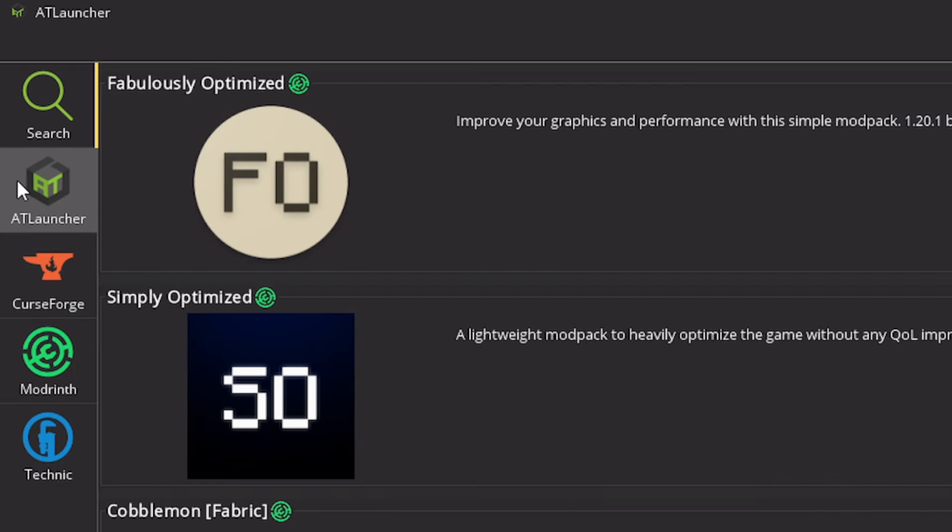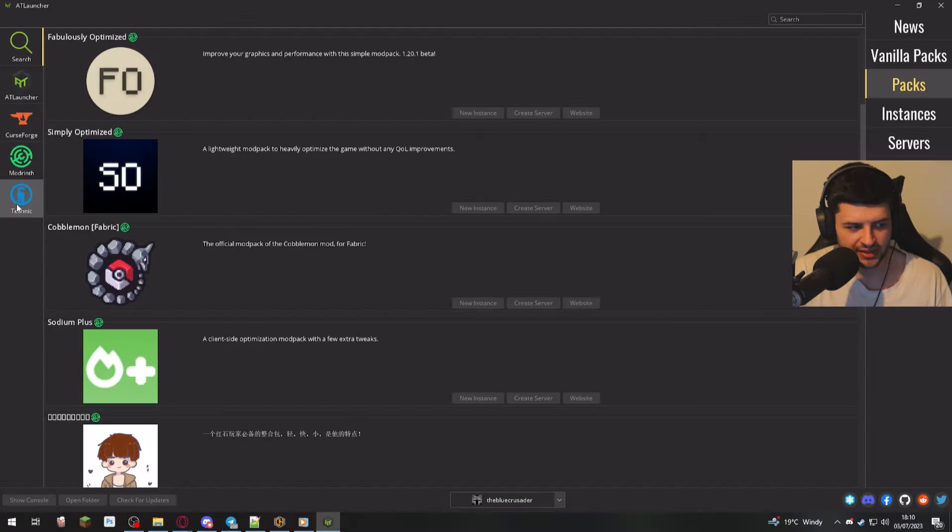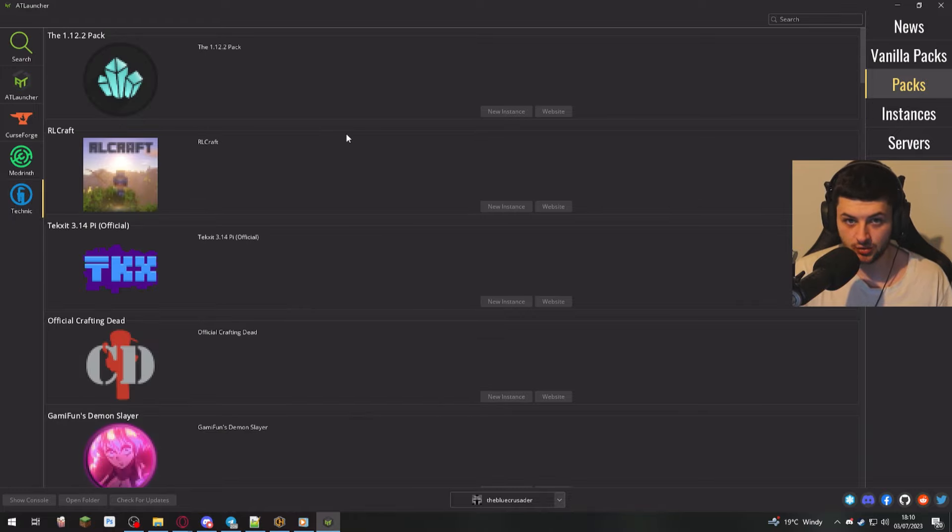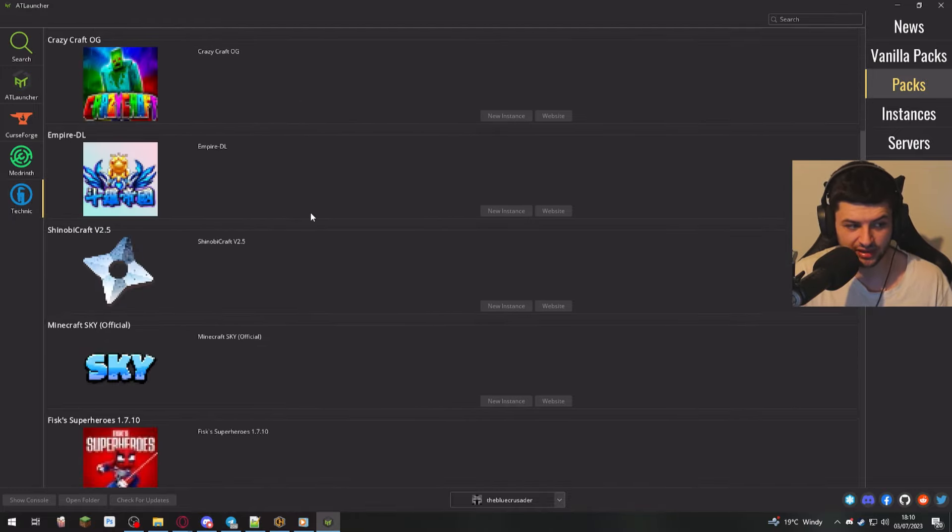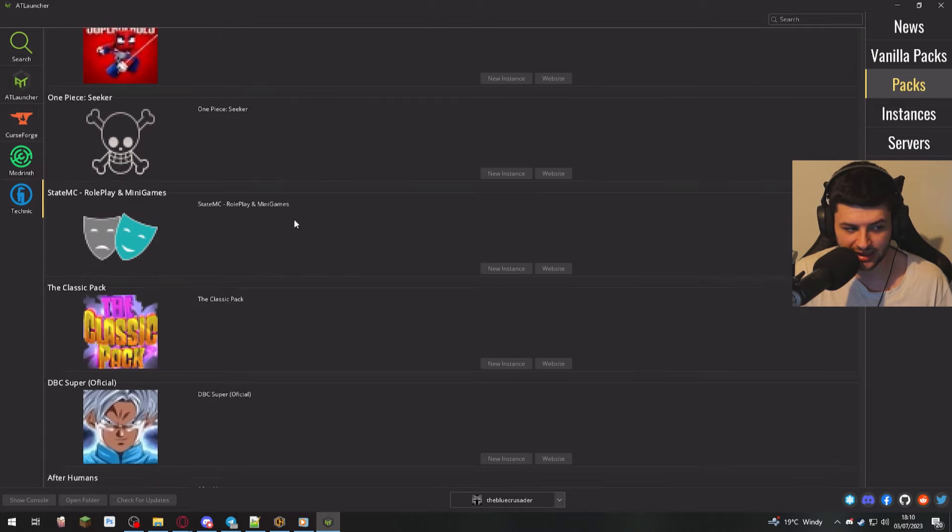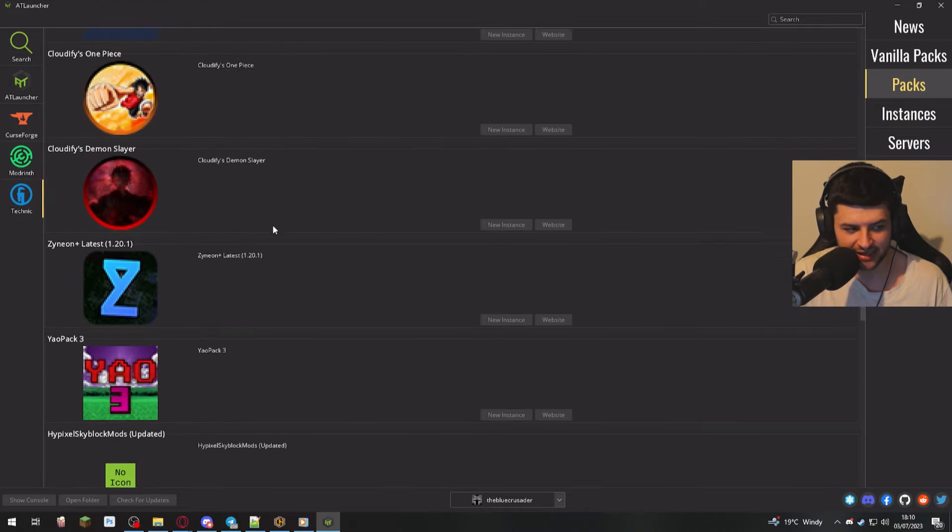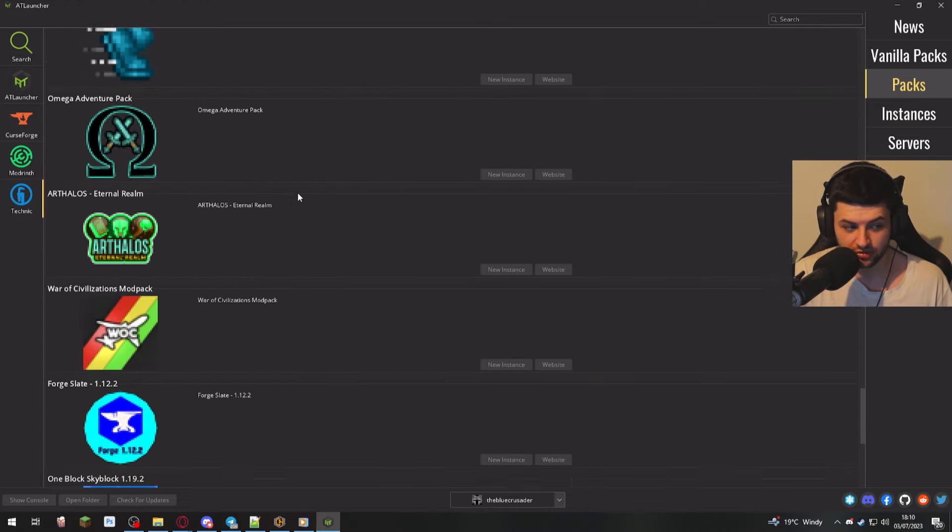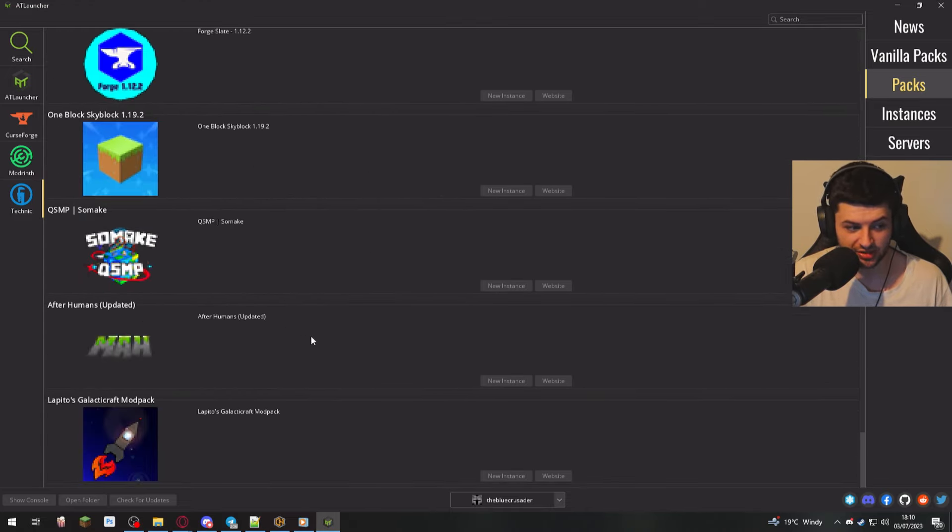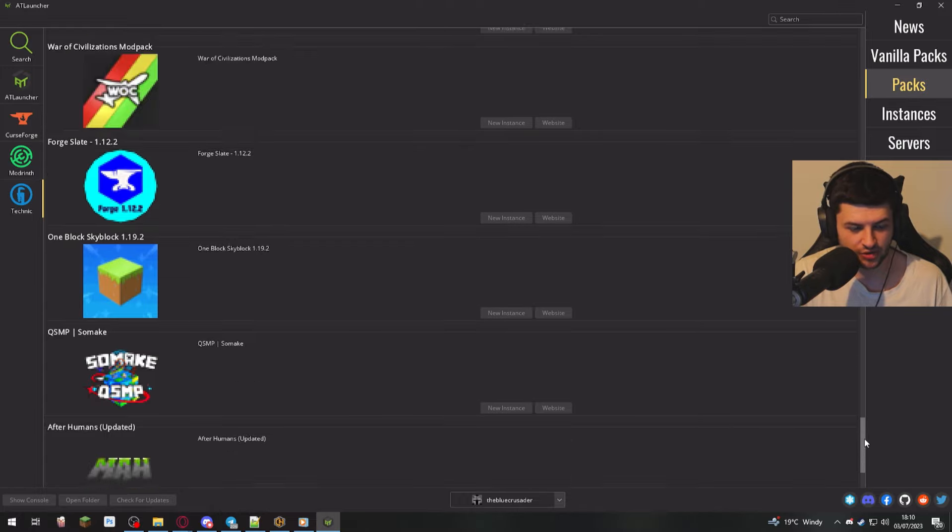So on the left-hand side, we can also filter where we're downloading them from. So we can download mod packs from the Technic launcher, which I really like. They've got some really great packs on here, like Tekkit Classic, Tekkit, the new Tekkit 2.0, really great packs in here. So you can install them off here too.